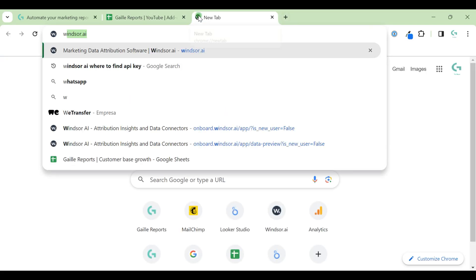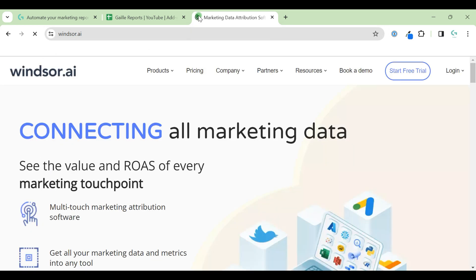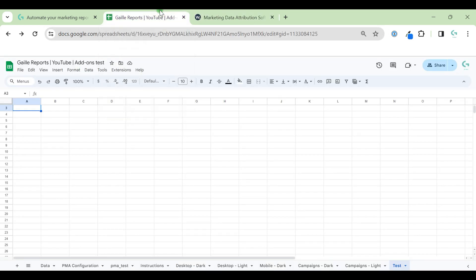Hey, let's install Windsor Eye connector to Google Sheets to get your data from different platforms. My name is Gala, I am a Looker Studio expert and the founder of Gelio Reports. Let's start.